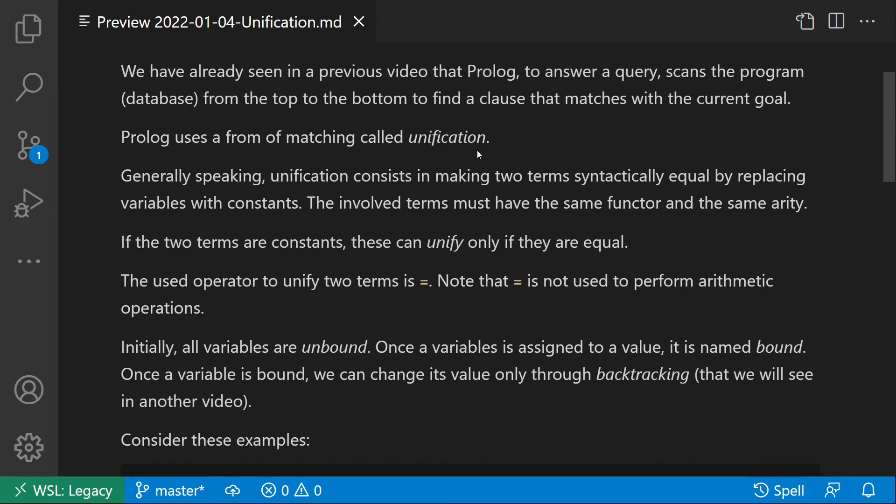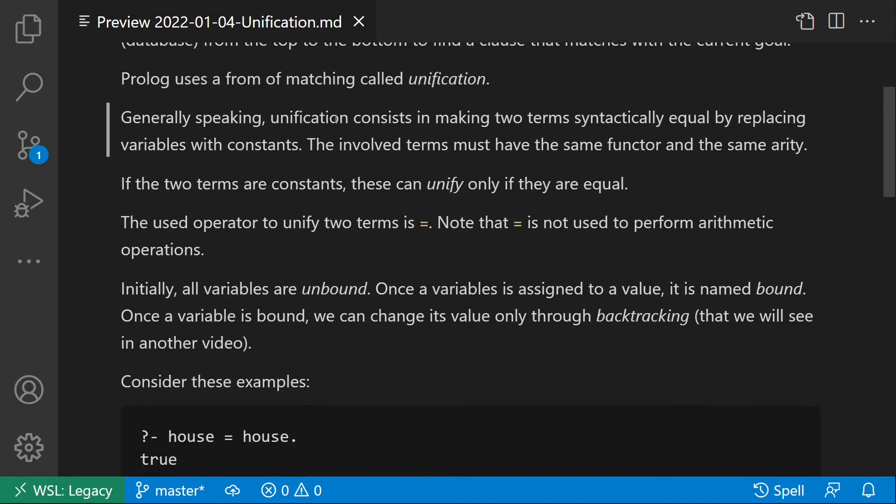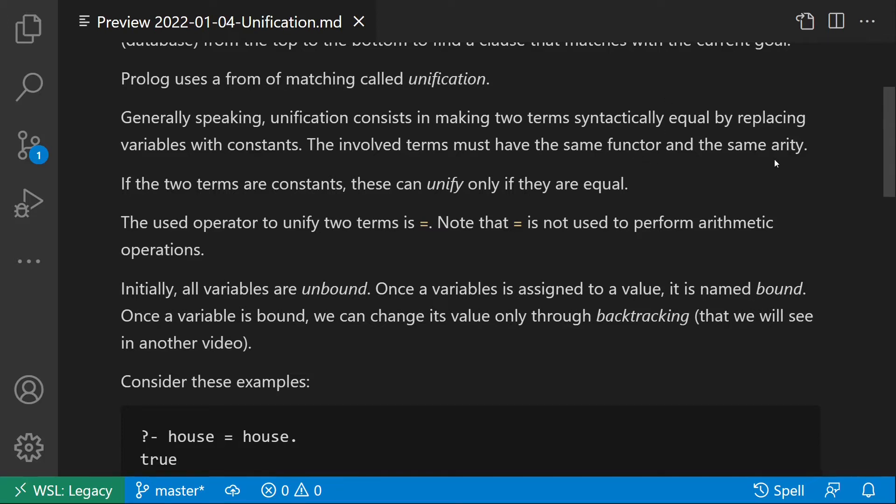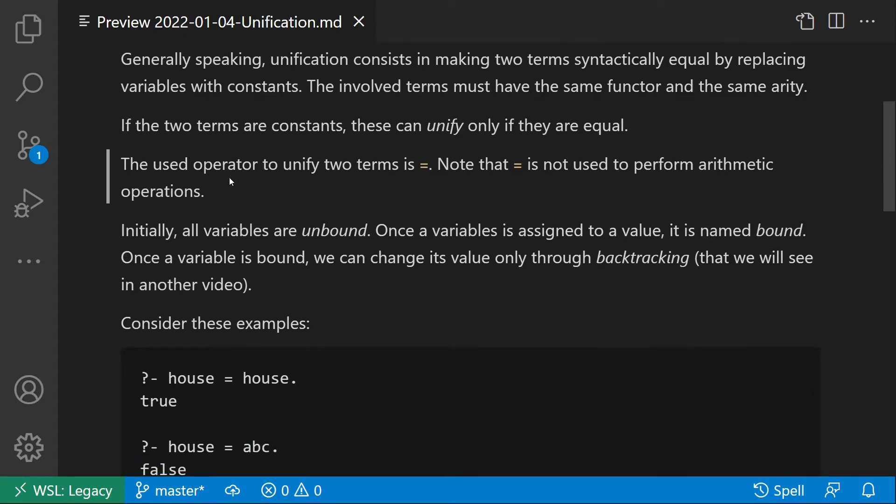Generally speaking, unification consists in making two terms syntactically equal by replacing variables with constants. The involved terms must have the same functor and the same arity. If the two terms are constants, these can unify only if they are equal. The used operator to unify two terms is equal. Note that equal is not used to perform arithmetic operations.